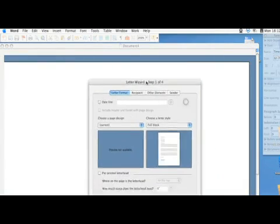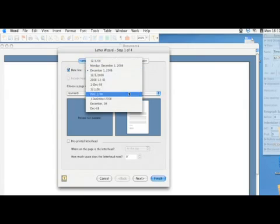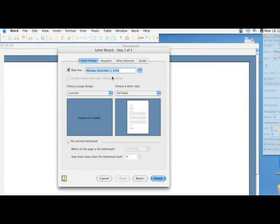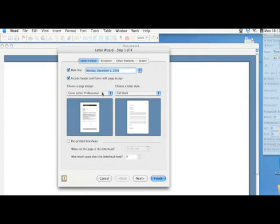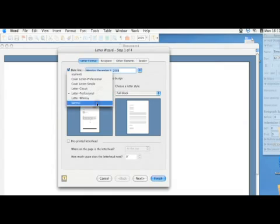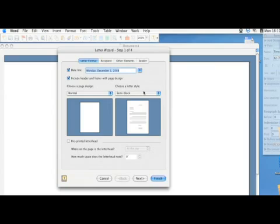From there, the Letter Wizard window pops up, and you can choose the formatting that you would like to have. You can include the date and then the format you would like the date to show up in. You can then select some other letter types that are typical, such as a cover letter, a professional letter, or just a normal letter. And then you can adjust how the formatting of the letter will also be shown.